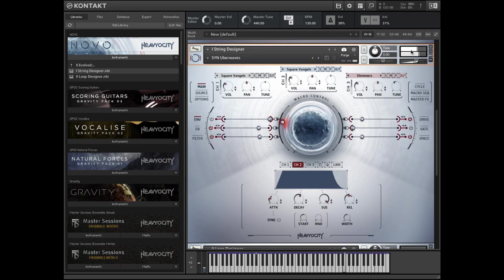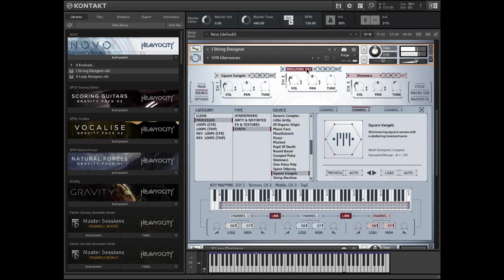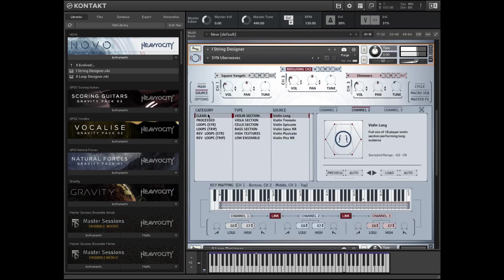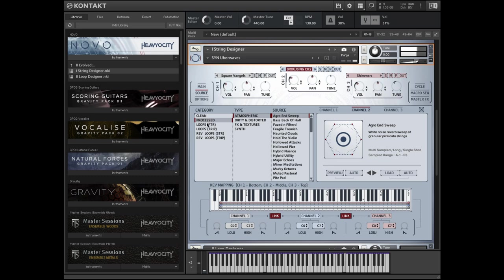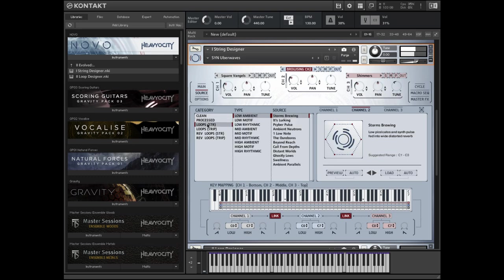The String Designer offers three separate channels, each with selectable sound sources from a vast library, including the organic string samples, 100 processed pads, and over 430 tempo-synced loops, all categorized by timbre.